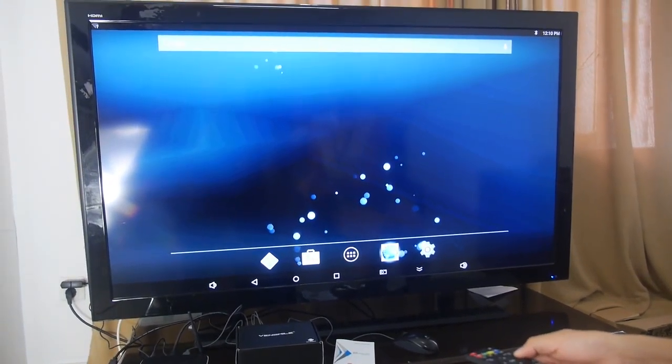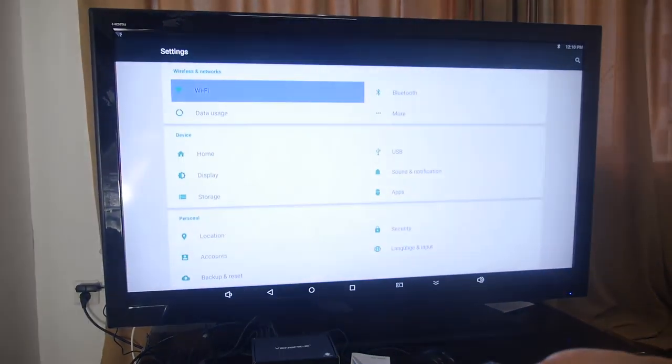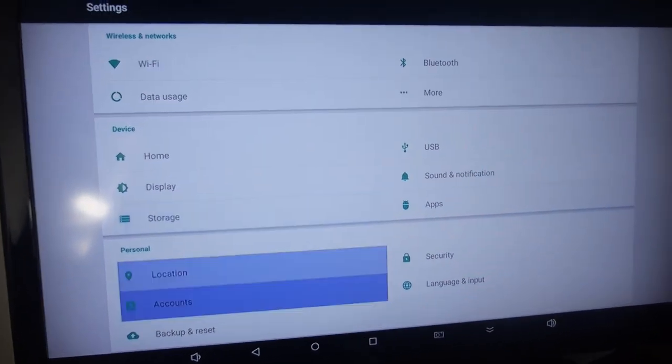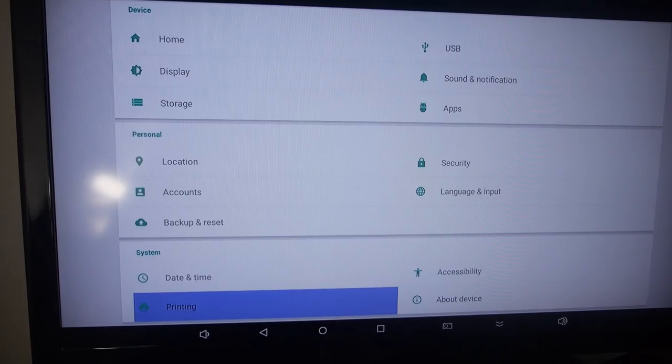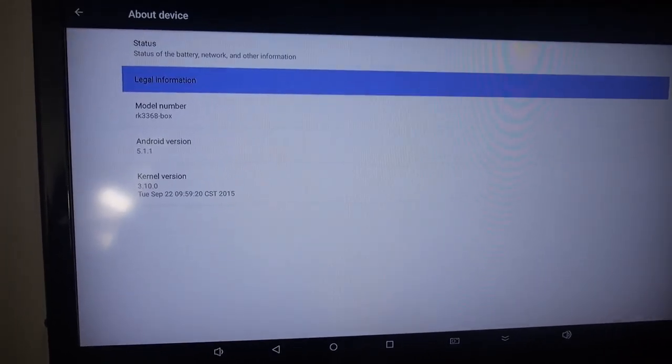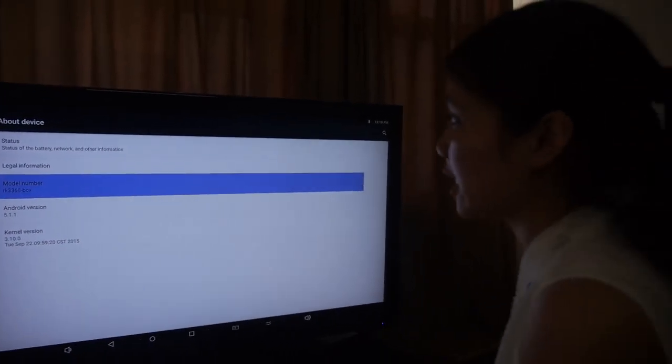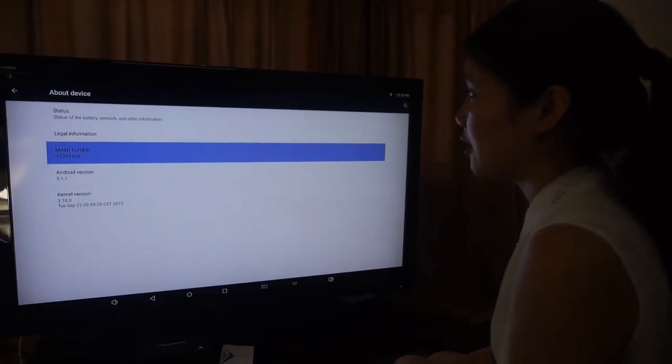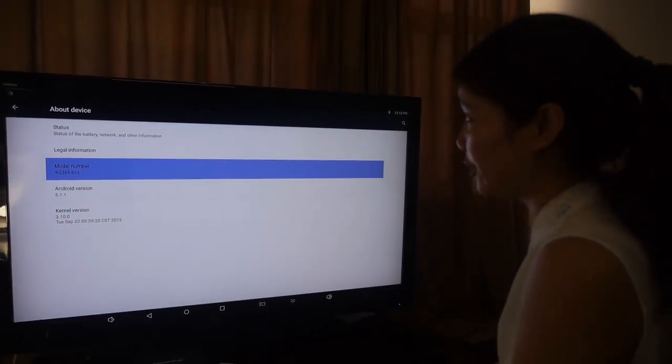And we can see the settings. And it's 2GB RAM, right? Yeah. 2GB RAM and 8GB flash. The Wi-Fi is 2.4GB.